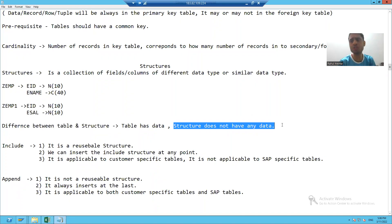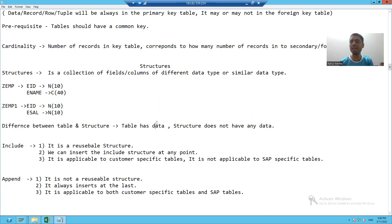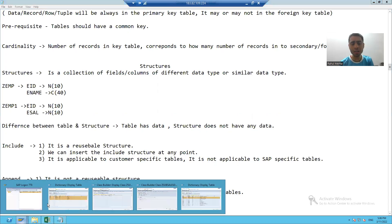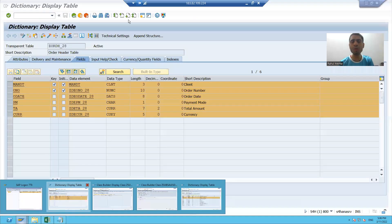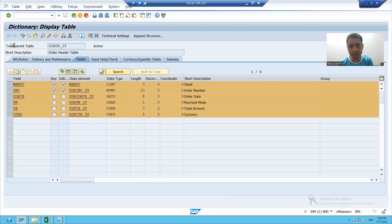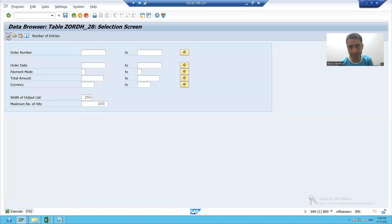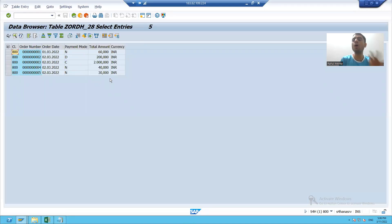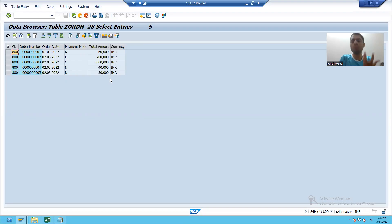A structure does not have any data, but a table has data. In a table we put the records, we put the contents. But in a structure we cannot put records or data.